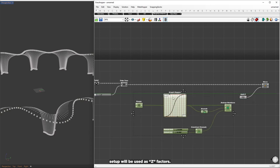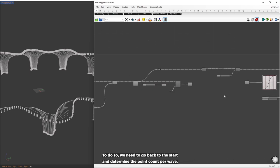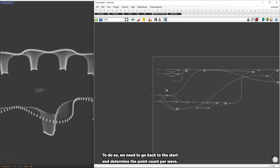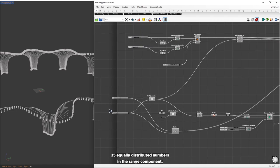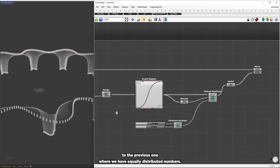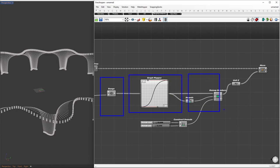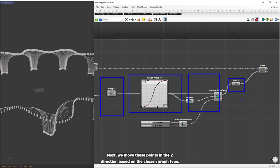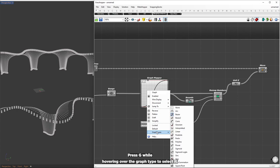We can move these points in the z direction using the graph mapper setup from the Brickbox to modify the shape. We currently have 11 values from the range component, but we need to match them to the point count of 35. To do so, we go back to the start and set the point count per wave to 34, which generates 35 equally distributed numbers in the range component. We then connect this directly to the step of the range component. The values are remapped using the graph mapper and remap numbers, then we move the points in the z direction based on the chosen graph type — the Gaussian graph. Press G while hovering over the graph type to select it.